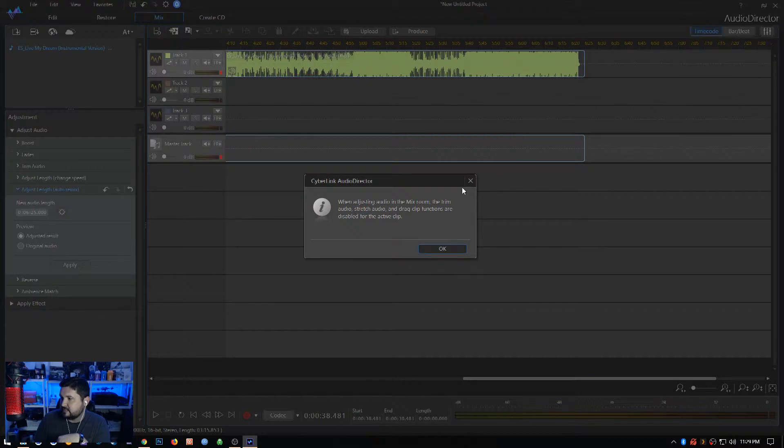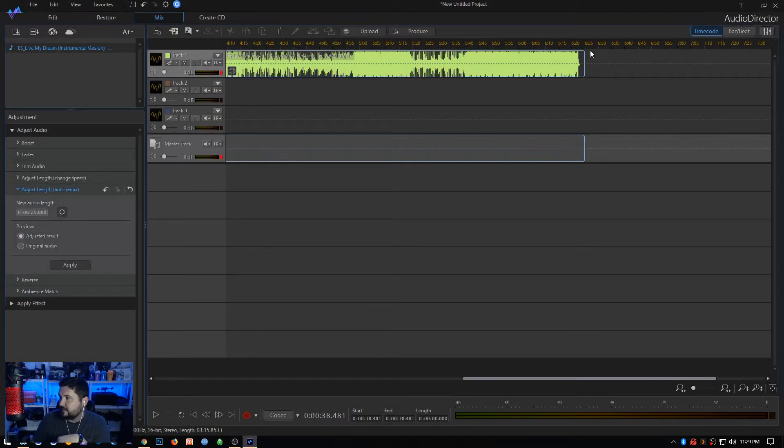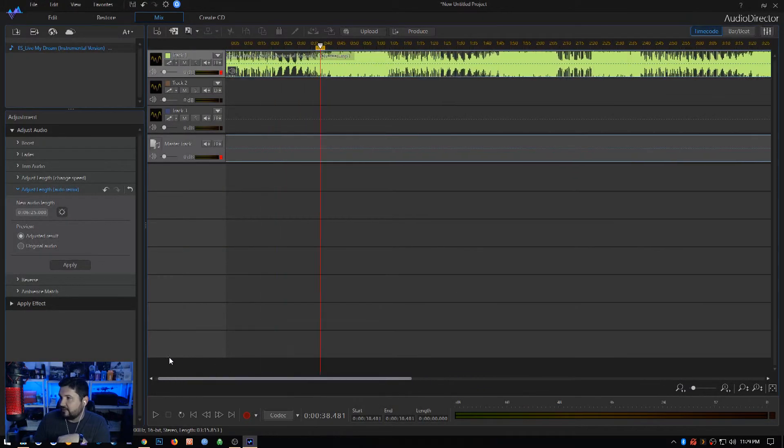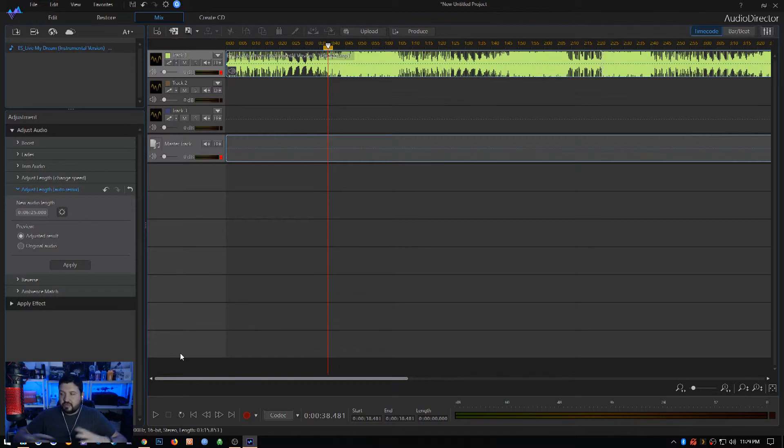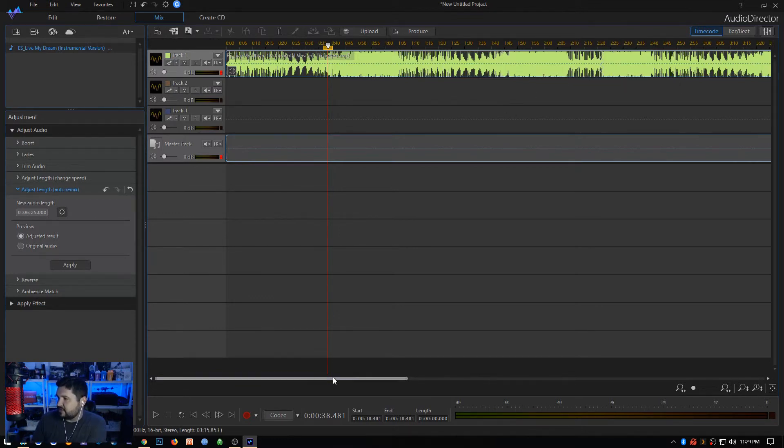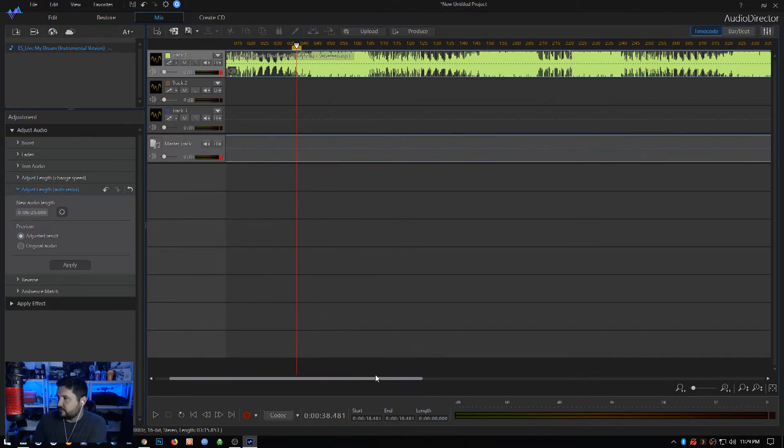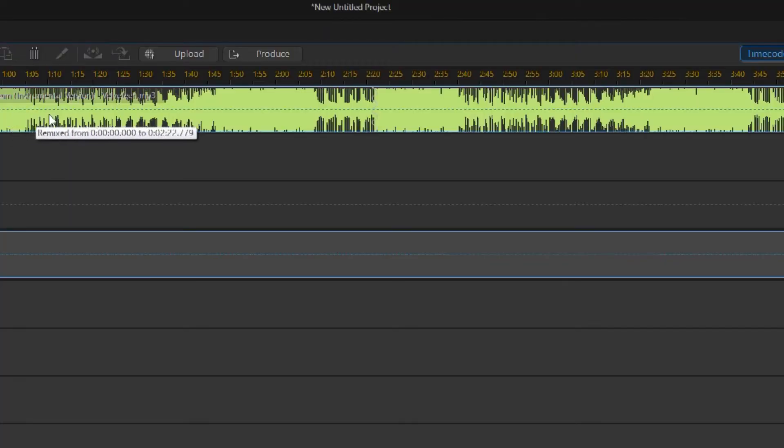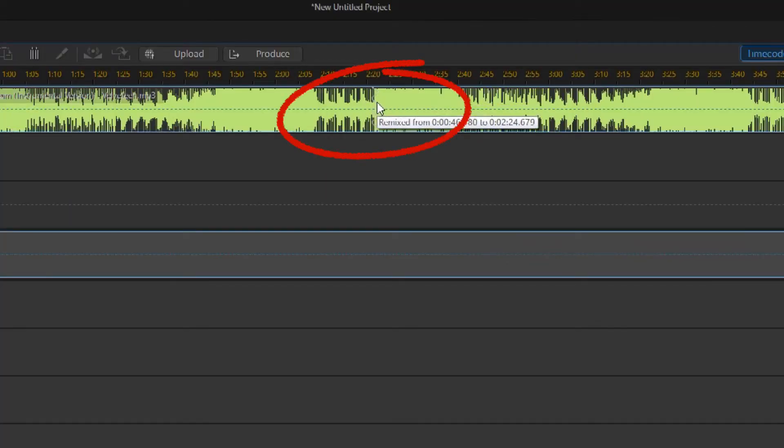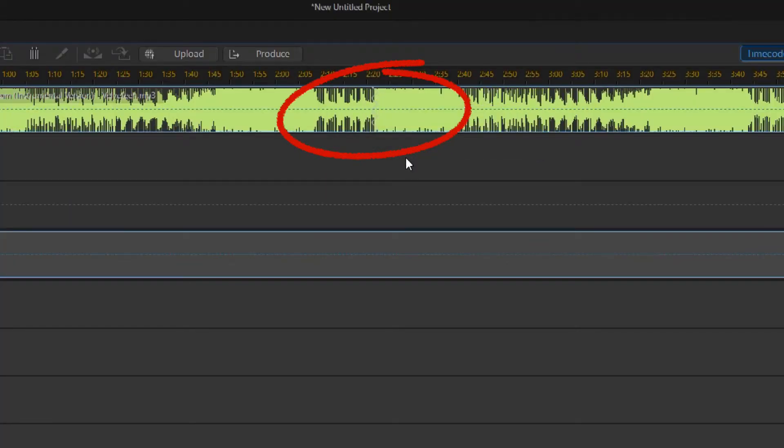Now if we look, this track is much much longer. If we go to the very end there it is, it's at six minutes and 25 seconds on the dot. It's already done the work for us. Now what I'm looking at is if you look at this track here and we're going to scroll by a little bit.